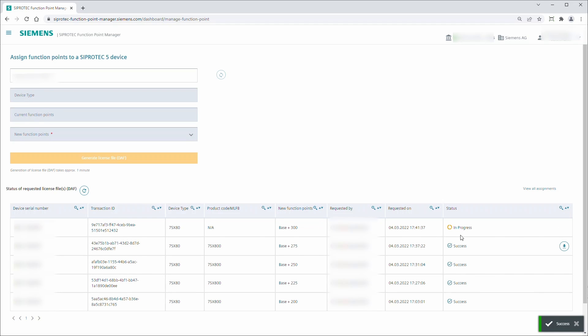The license file generation has been started. The license file has been created. The download is being prepared. The license file is ready for download.